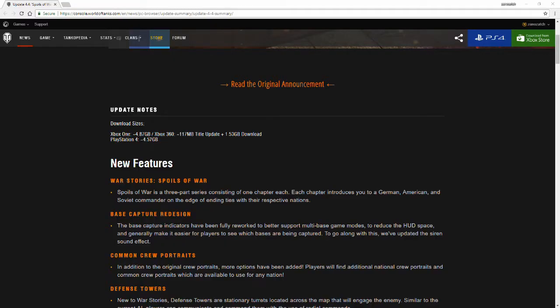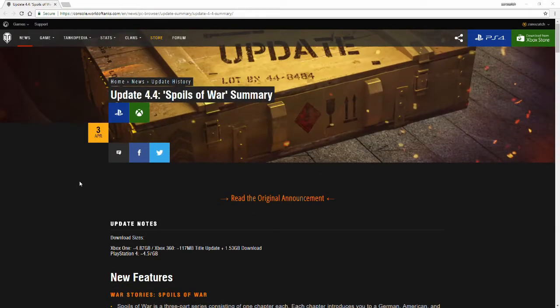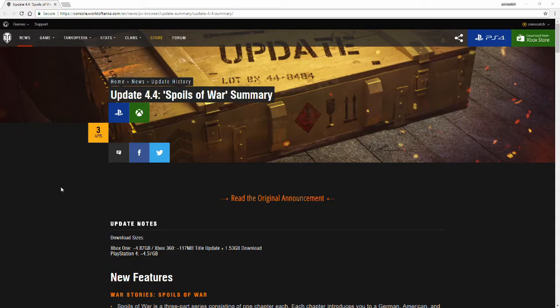Hello everyone, welcome back to another World of Tanks console video. My name is Xeno Zatch and today's video is about update 4.4's Spoils of War summary.